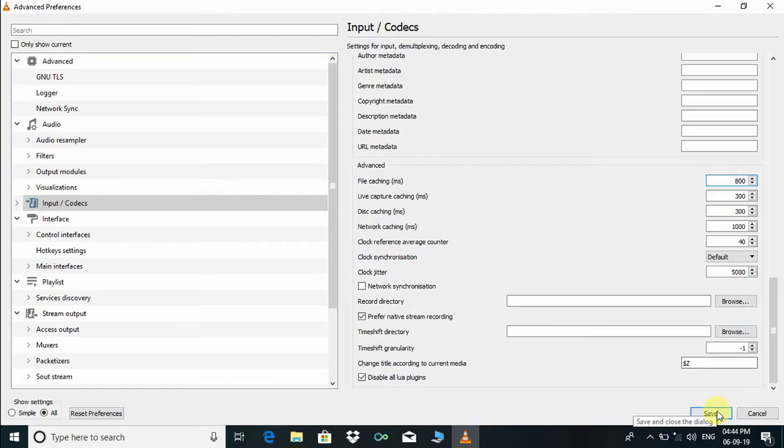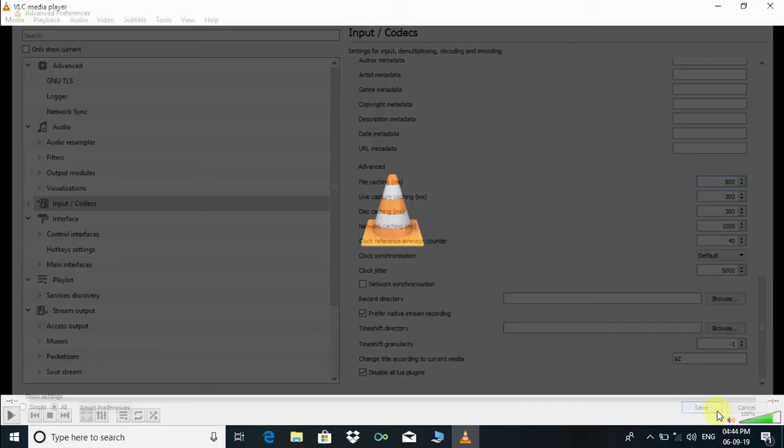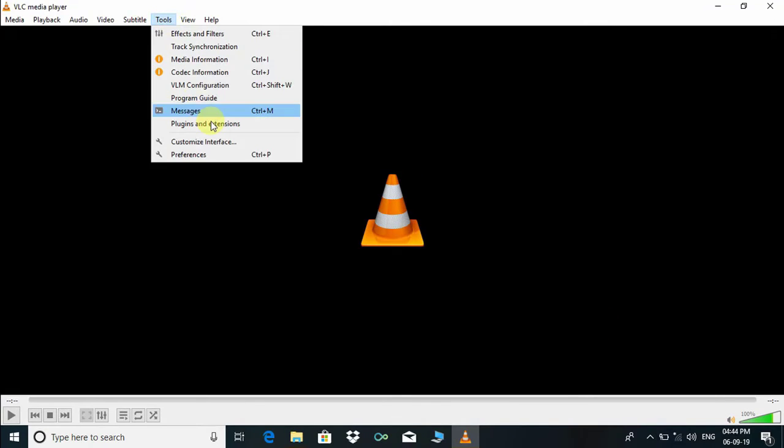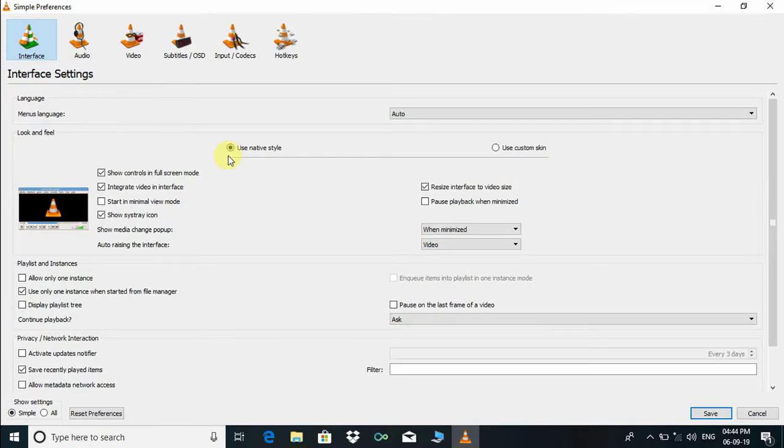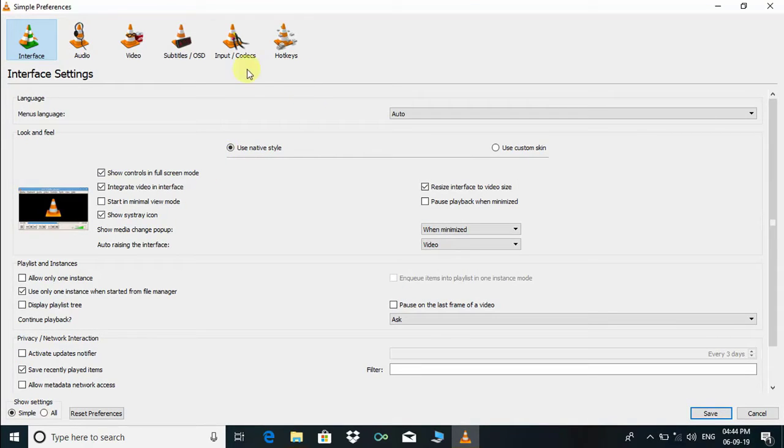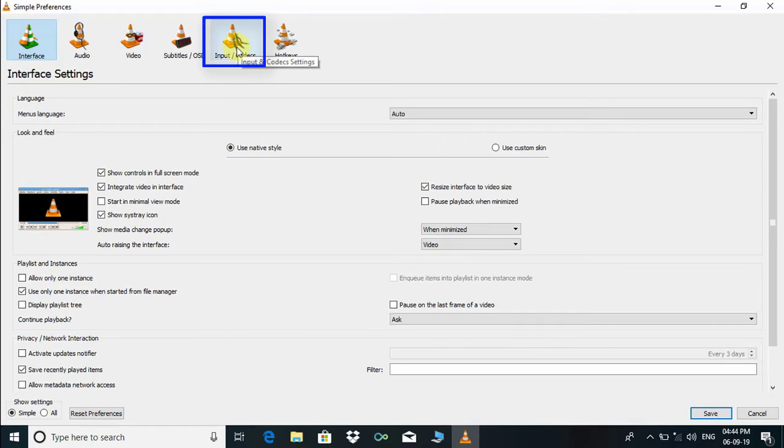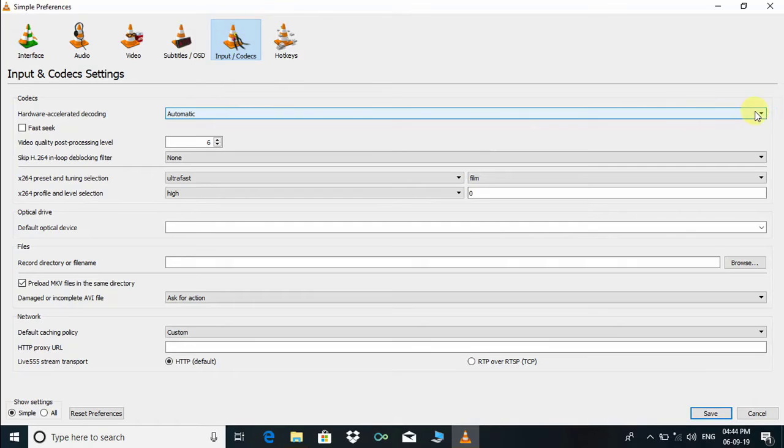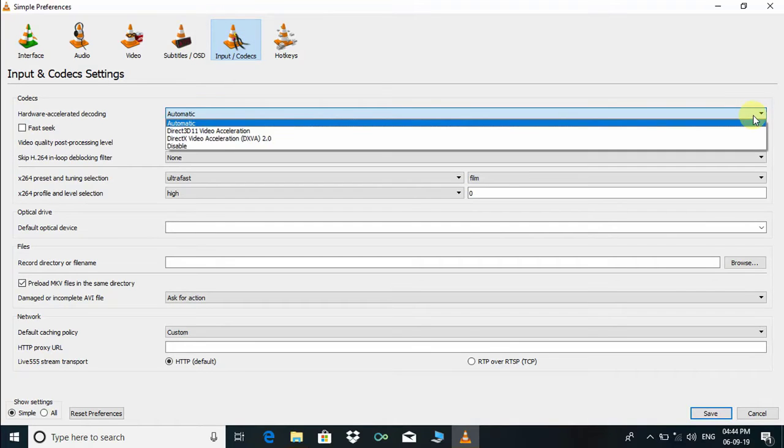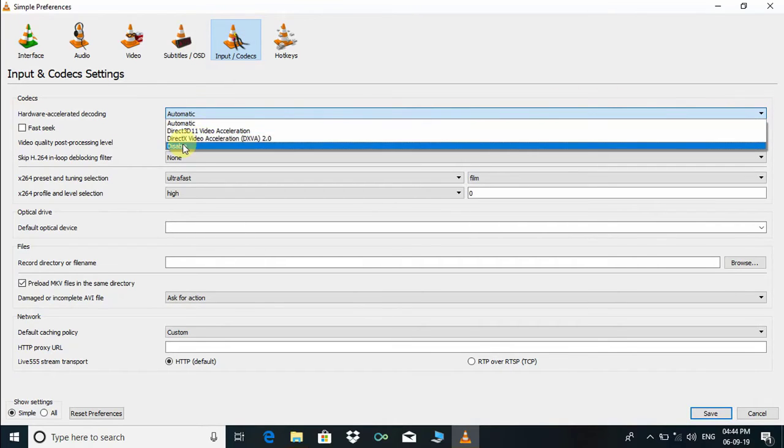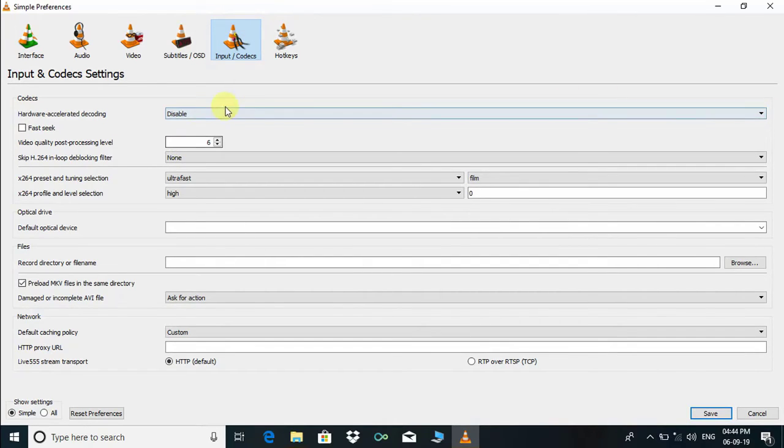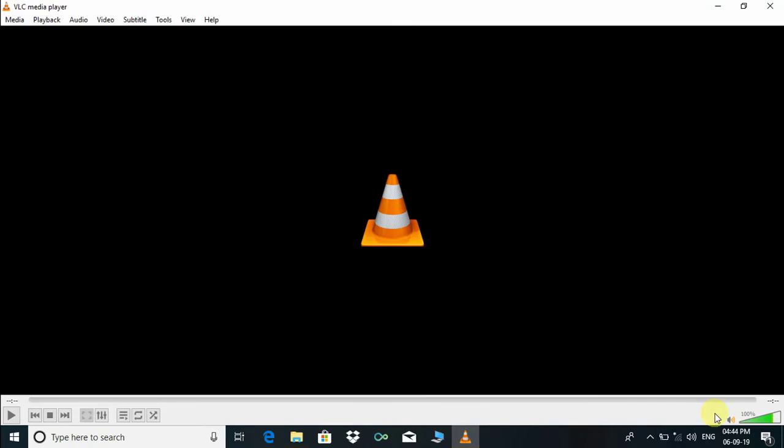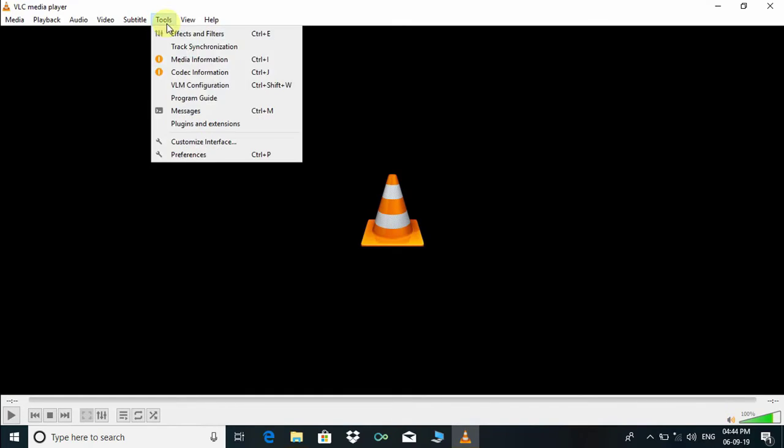Then press the Save button. Now go to Tools once again and choose Preferences. Here click on Input/Codecs, and click on this dropdown menu and choose Disable. Press Save button.